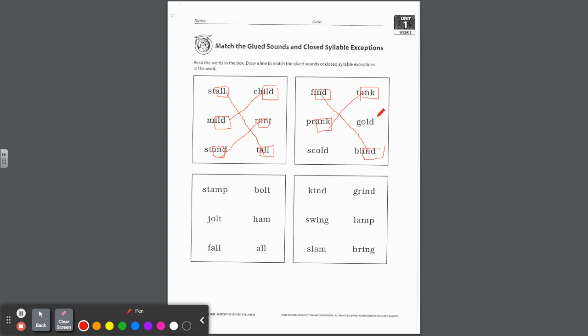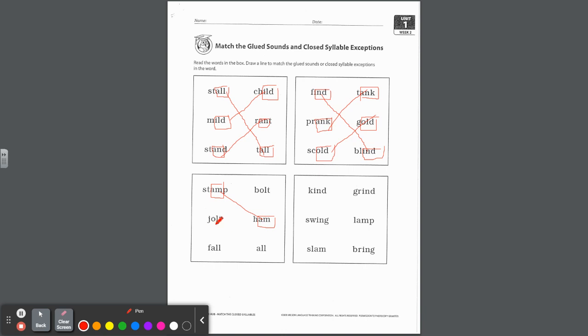Tank and prank, they actually rhyme too. And then O-L-D, cold-old, is a closed syllable exception. And I see it in both of these words. We have scold and gold, match. Come down here. Stamp, we have a glued sound in there, A-M, ham-am. Do you see one over here? There it is in the word ham, right? So we have stamp matching with ham. Colt, O-L-T, colt-olt is a closed syllable exception. And yes you should see O-L-T there. We have jolt and bolt, right?